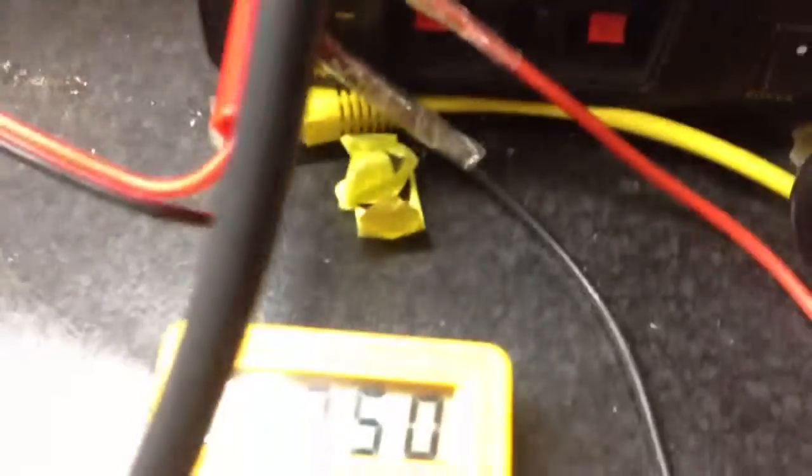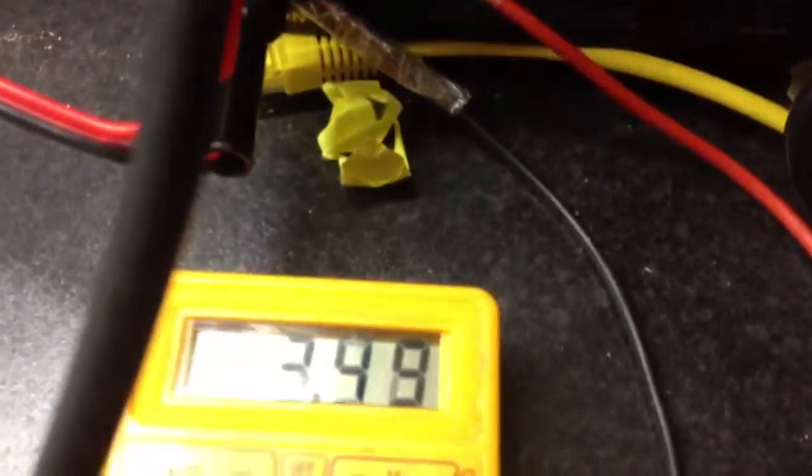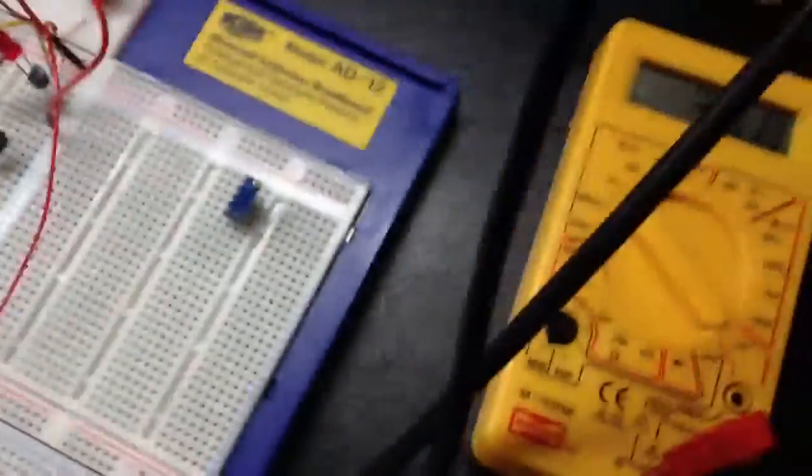Let's nudge it down slowly. There it is... no, 3.5V still. Sorry, one second.